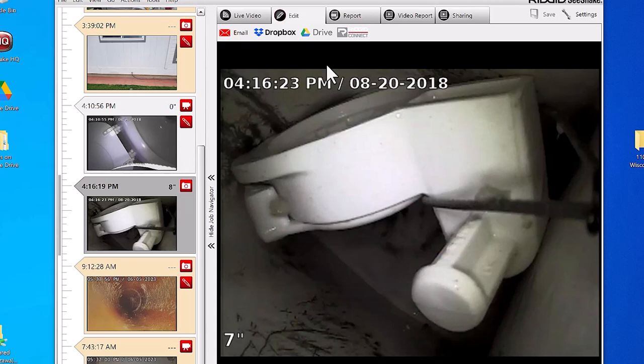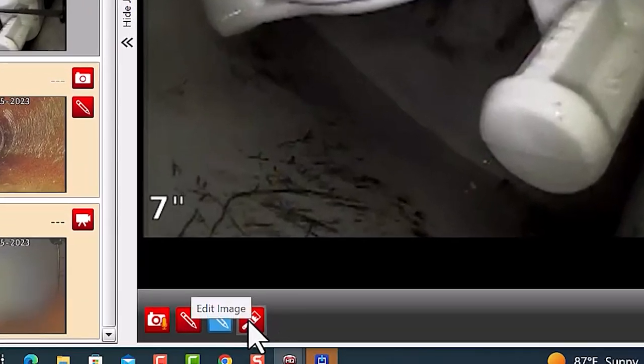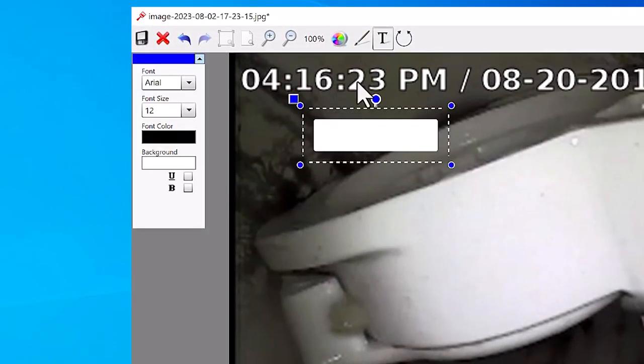We've selected the image we want, so we'll head down to the bottom and click the Image Editing tool. Now back up at the top, we'll click on the Text tool.